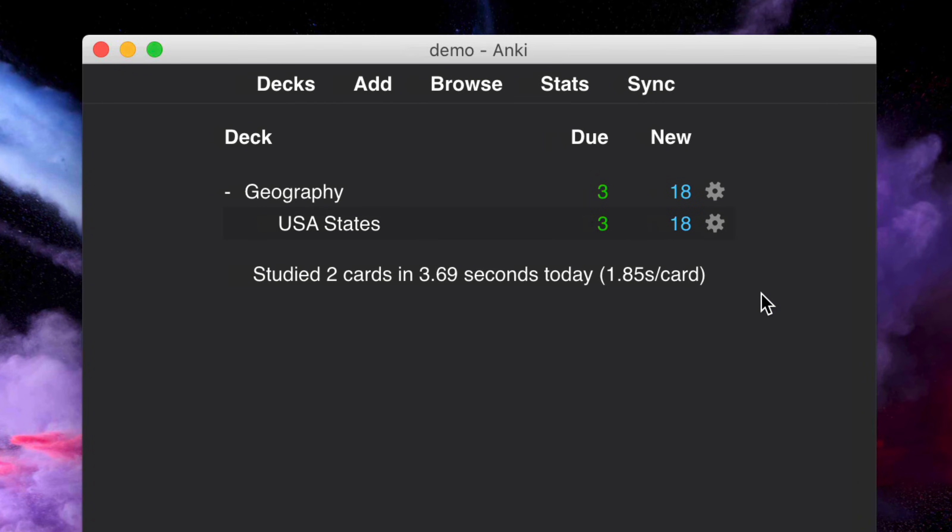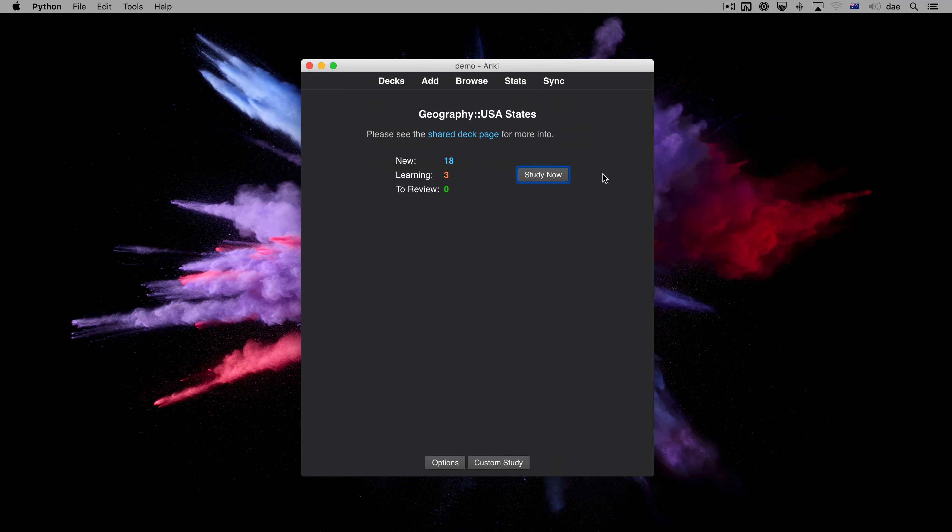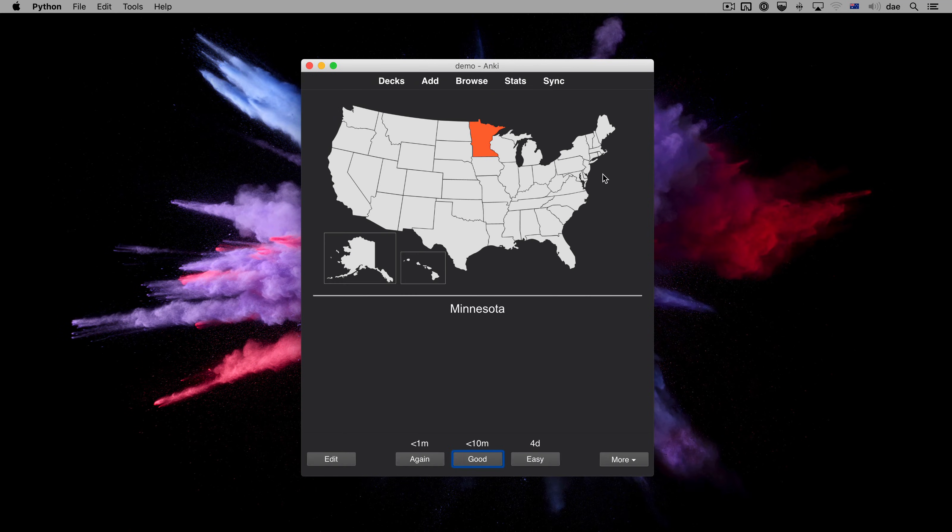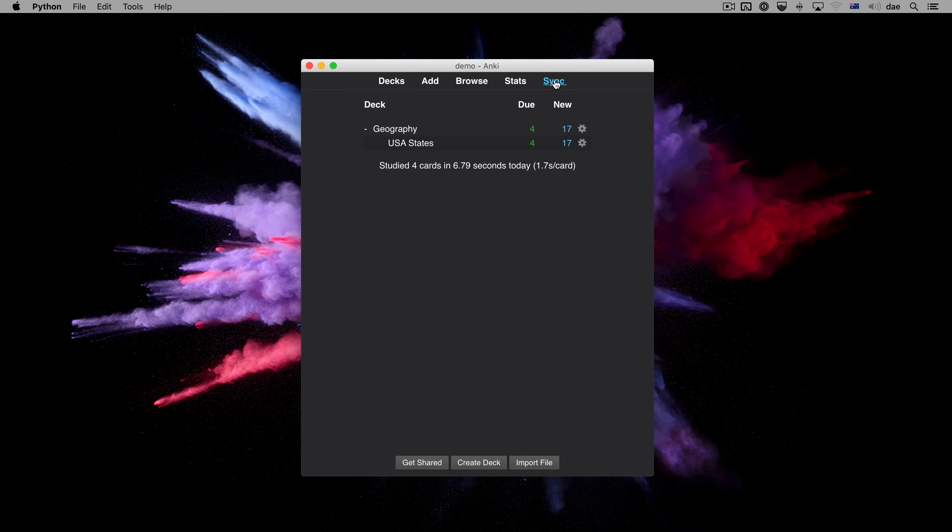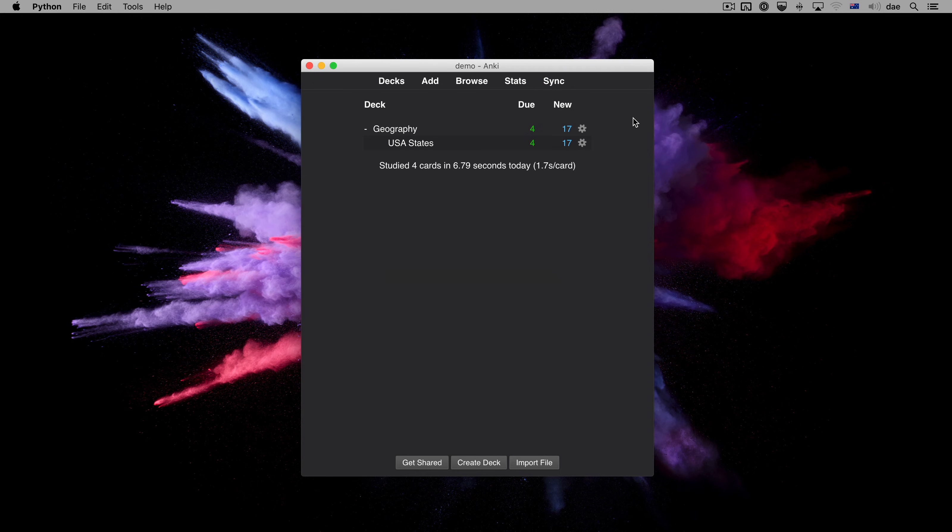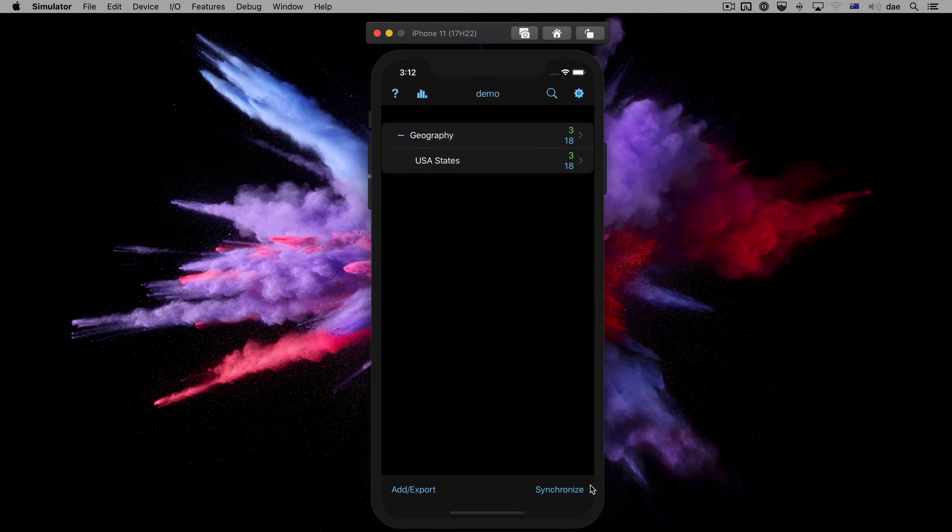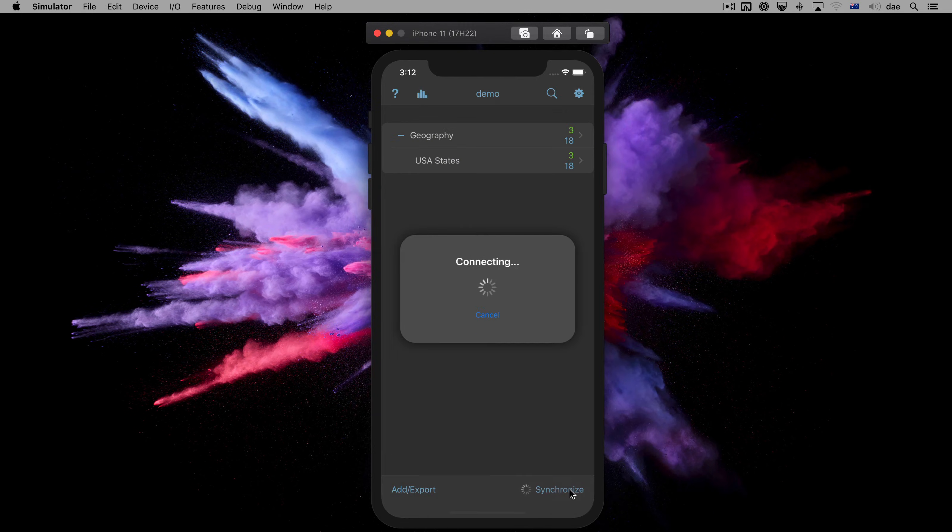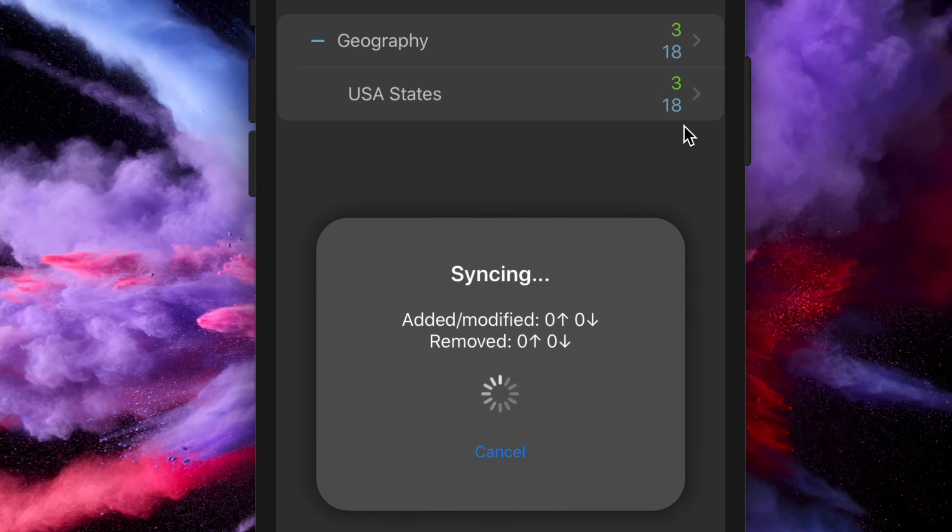The same will work in the opposite direction. We can study some cards on the computer, then sync. If we then return to the phone and sync, we will find that the card counts update.